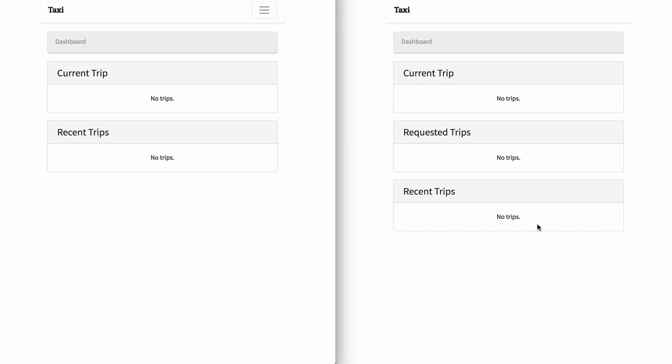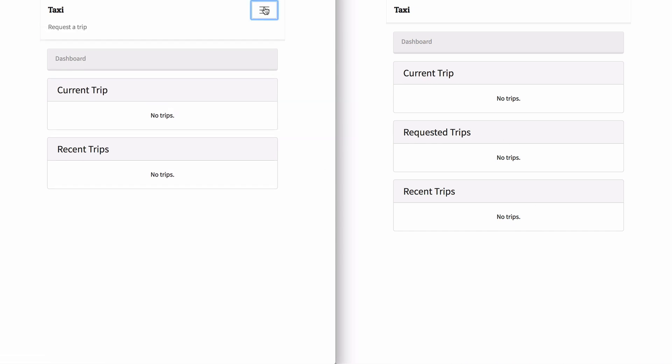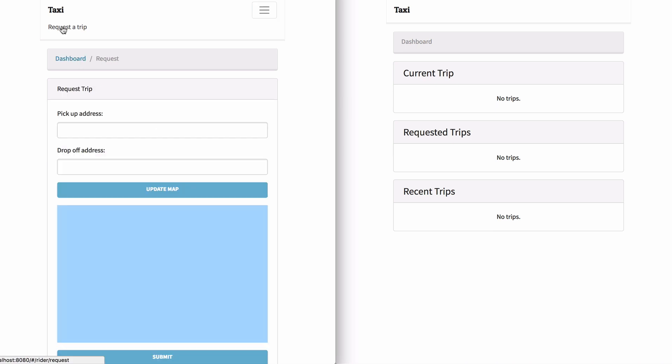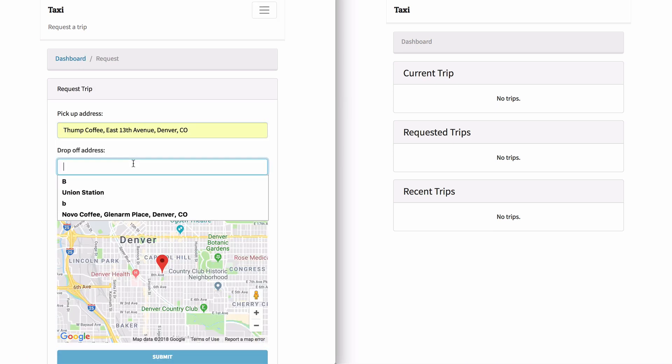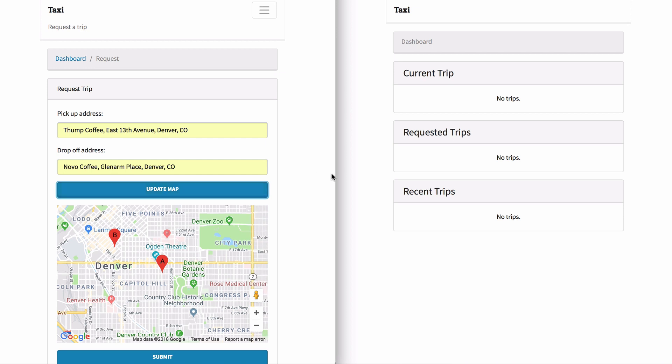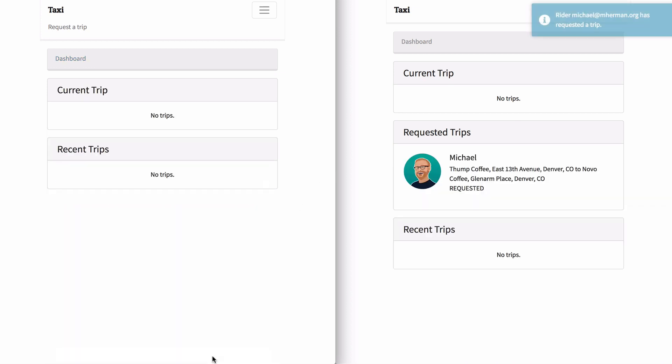A rider can request a ride by entering two valid addresses. We'll update the map here, go ahead and hit submit.